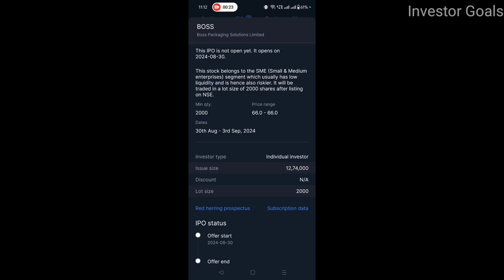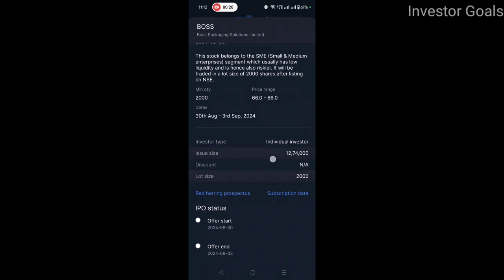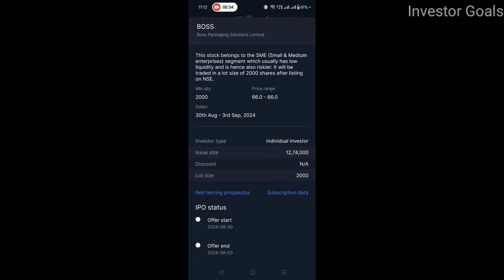This stock belongs to the SME, that is Small and Medium Enterprises segment, which usually has low liquidity and is hence also riskier. It will be traded in a lot size of 2000 shares, after listing on NSE. The minimum quantity is 2000 shares and the price range is 66 rupees.